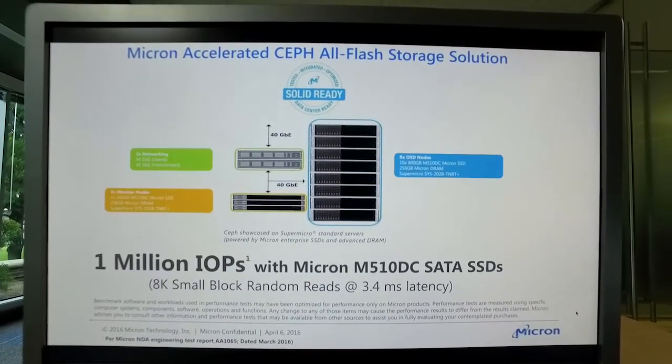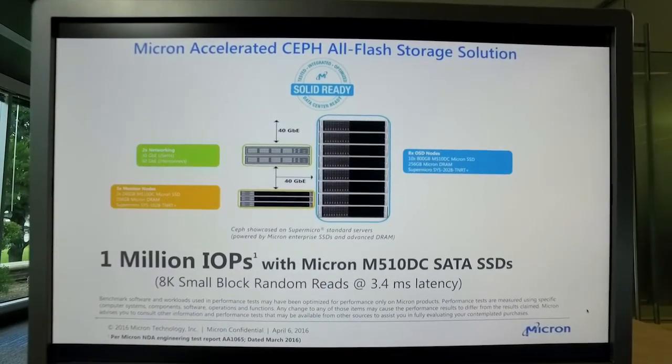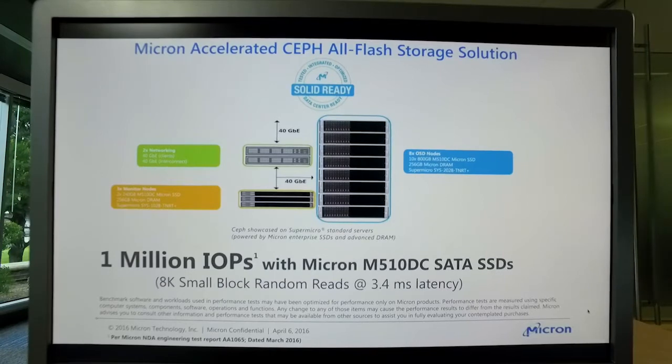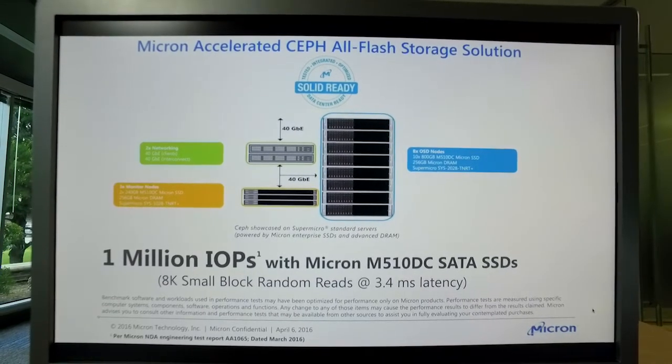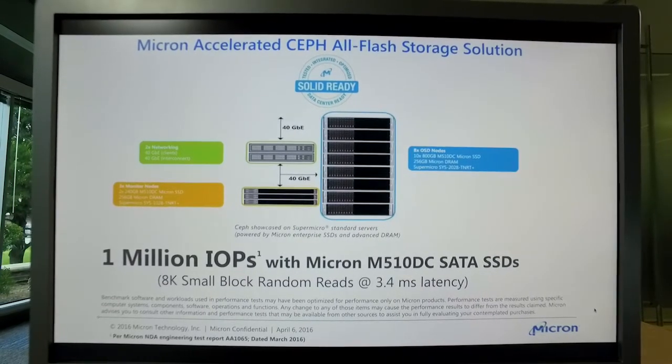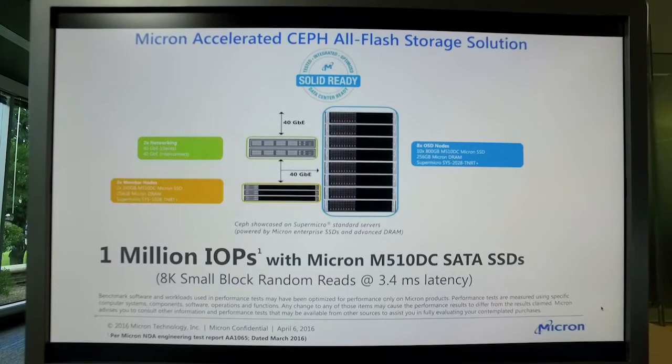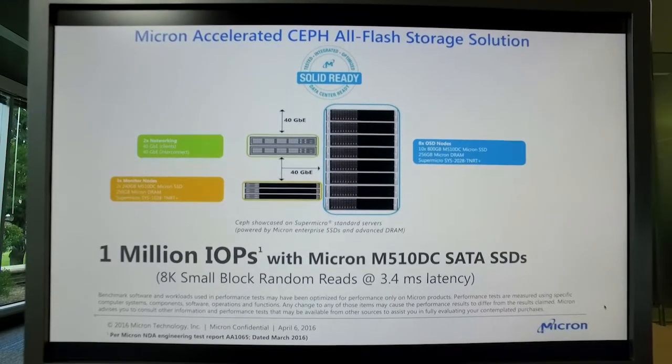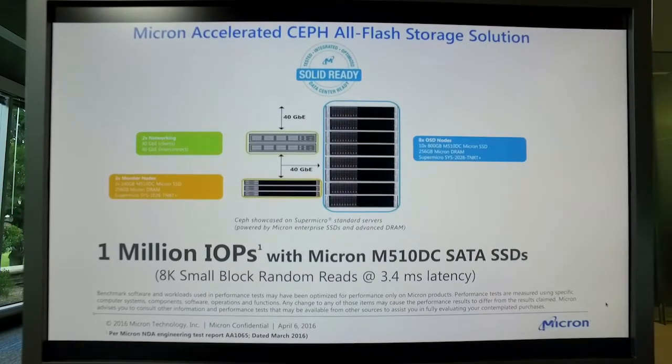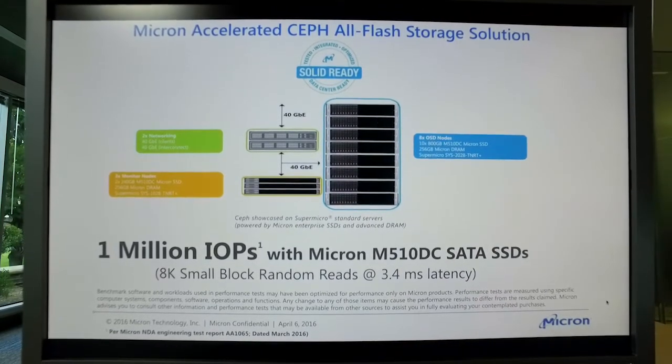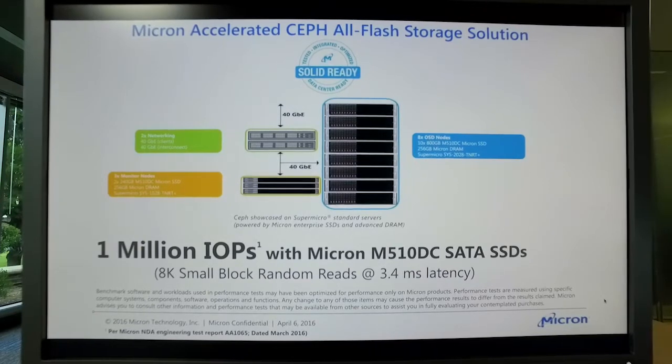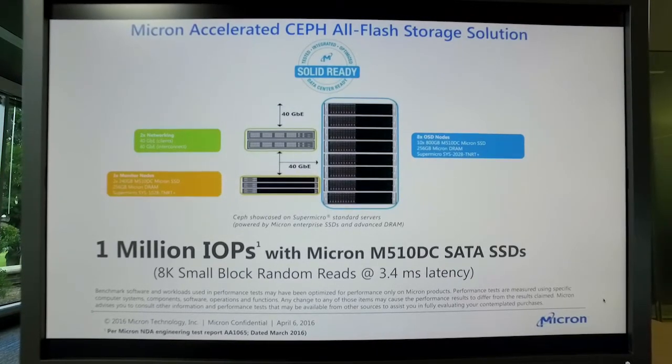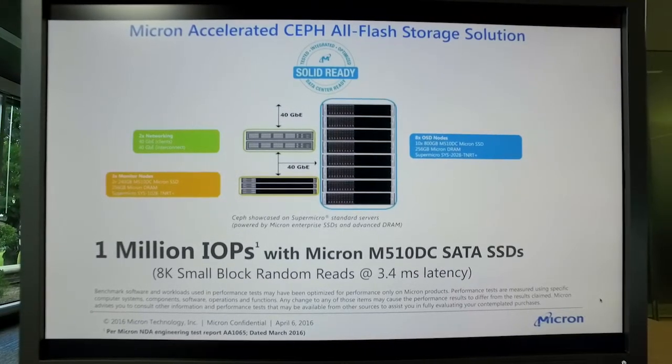So with our proof of concept, we used an eight storage node solution with 10 Micron M510DC SATA drives per storage node, as well as three monitor nodes, and using 40 gigabit Mellanox networking between all of the nodes.